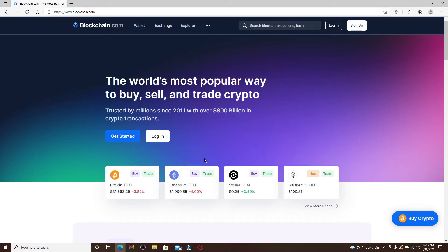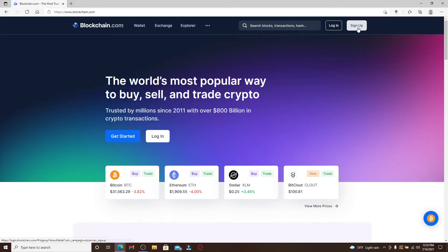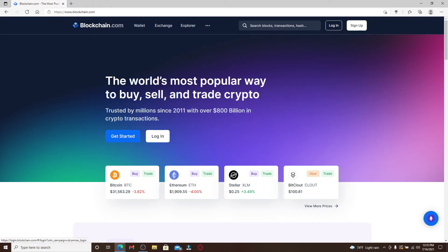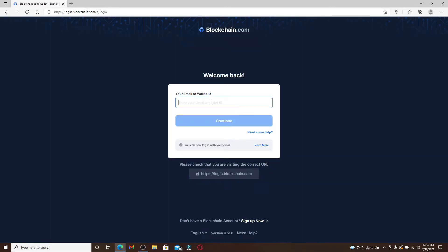Now if you don't have an account yet, you can click on the sign up button at the top right corner and register yourself to a new account. Once you have an account, you can quickly log in by clicking on the login button at the top right corner or simply right here in the middle of the screen.